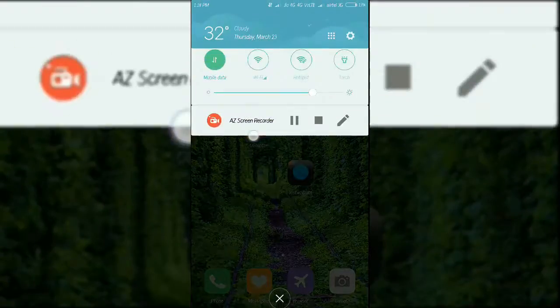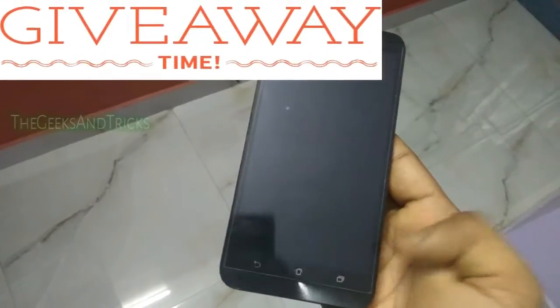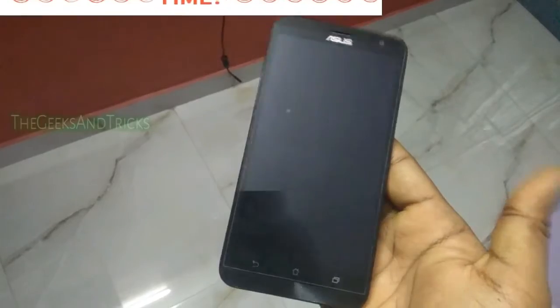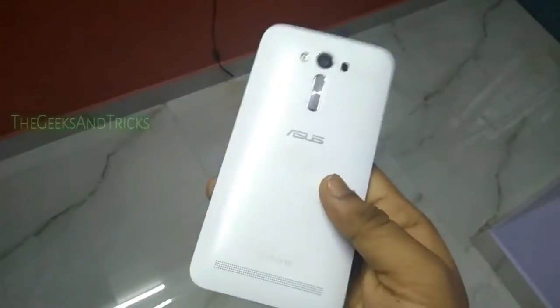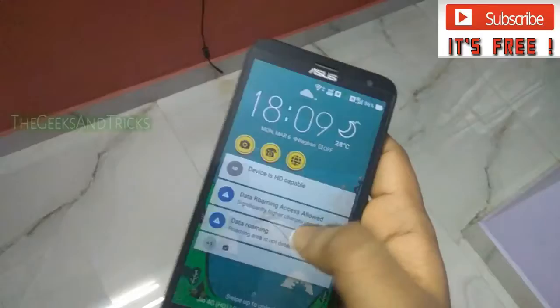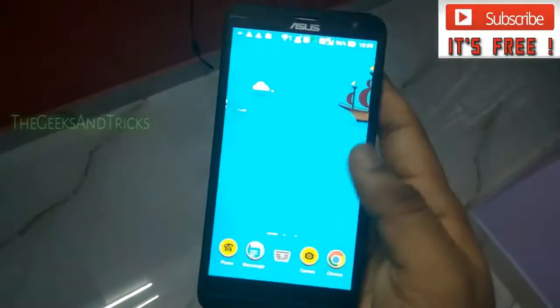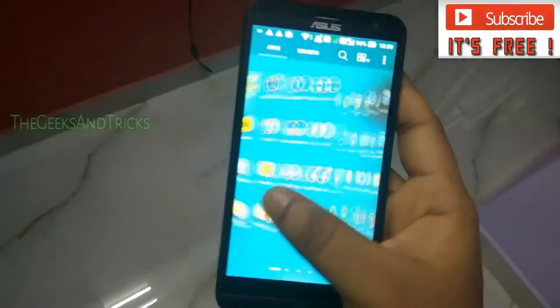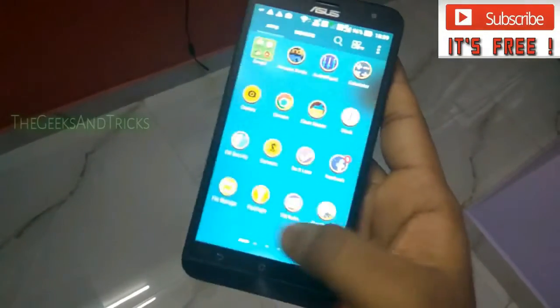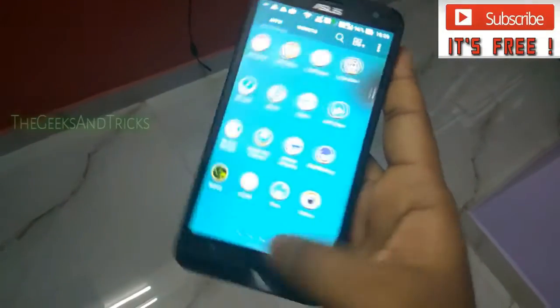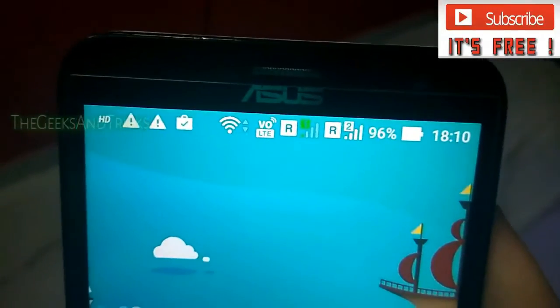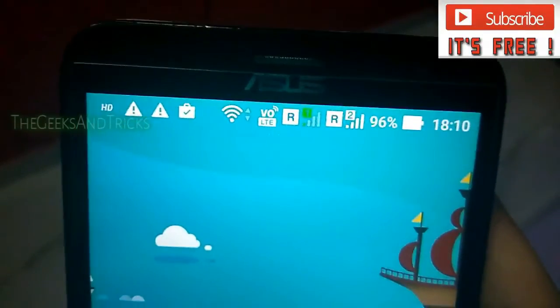I'm giving away an Asus N4 Laser 2 as a giveaway. All you have to do is subscribe to this channel and engage a little bit — like and comment on some videos. One of the top 20 most engaged subscribers will get this phone. It's pretty easy — just subscribe and engage with the channel.